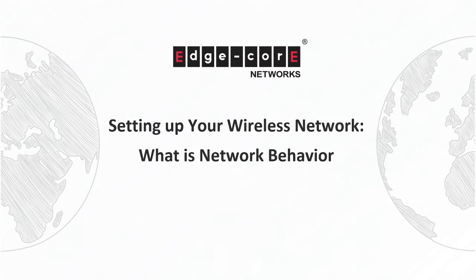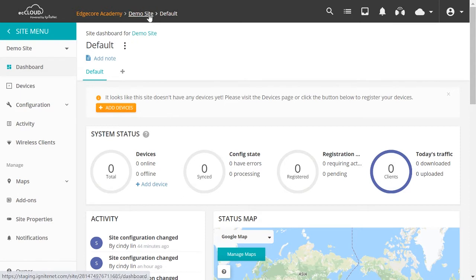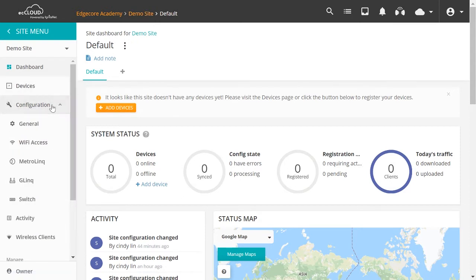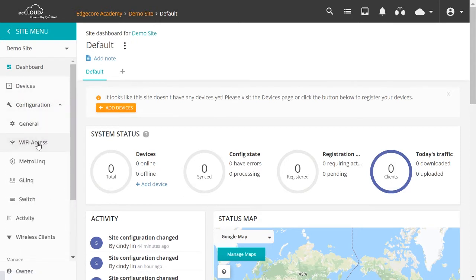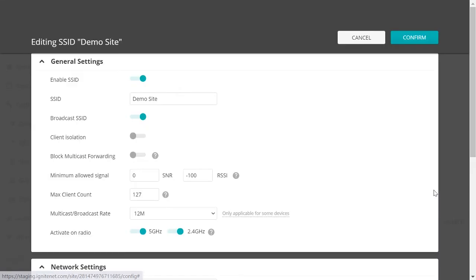And without further ado, let's jump right into it. We will be configuring settings at the site level instead of at the device level. So here we are at a site called Demo Site. Click on Configuration Wi-Fi Access. And we'll use this SSID, so we'll go to the Configuration page.